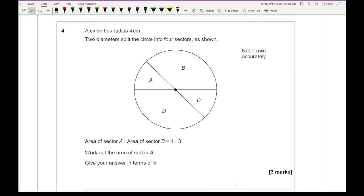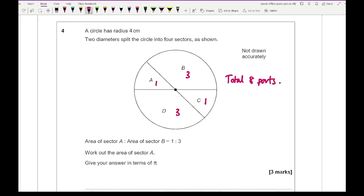Question 4: a circle has a radius of 4 centimetres. Two diameters split the circle into 4 sections. The area of section A to section B is in the ratio 1 to 3. Work out the area of section A in terms of pi. The key bit: A and B together make half the circle. If A is 1 part and B is 3 parts, then C equals A (opposite angles, same radius sector) so it's also 1 part, and D equals B at 3 parts. In total we have 8 parts.